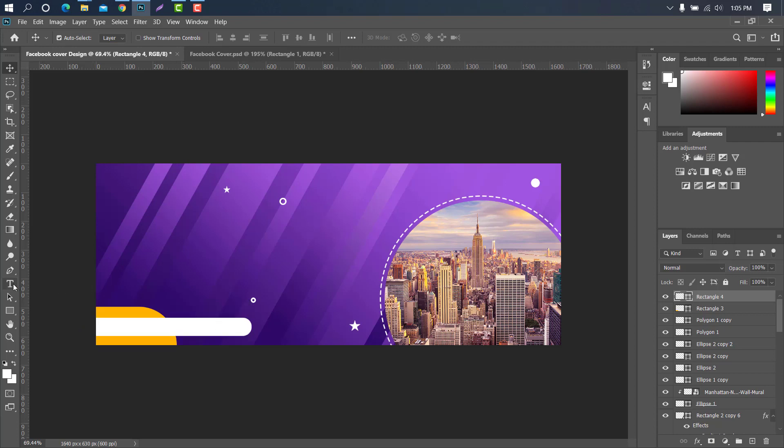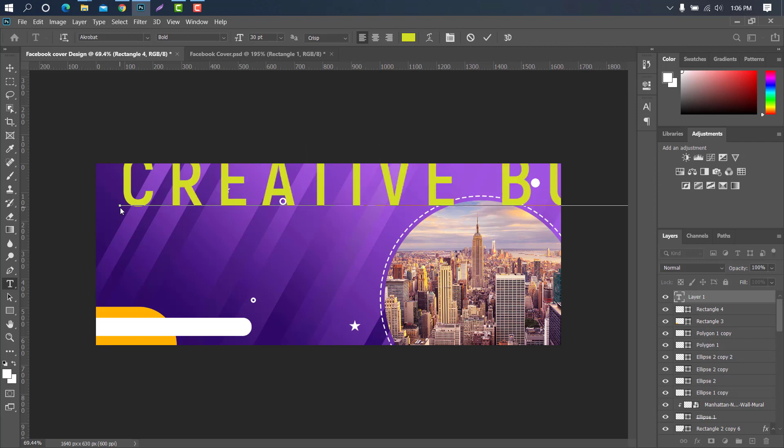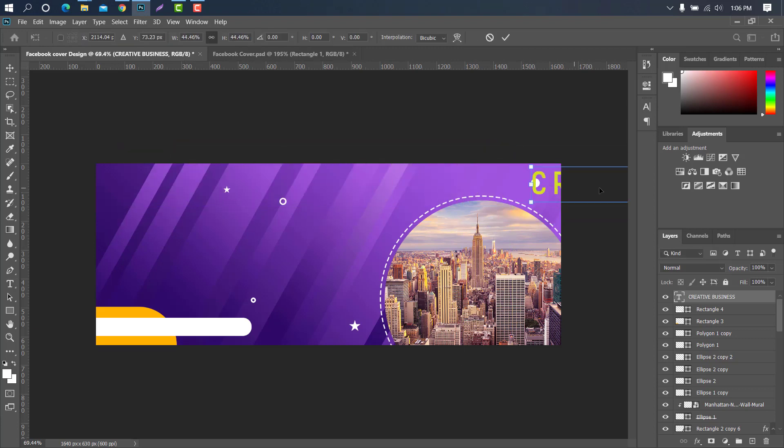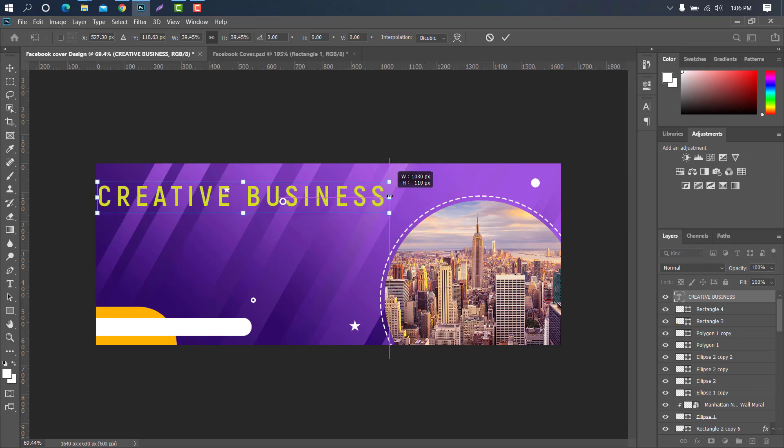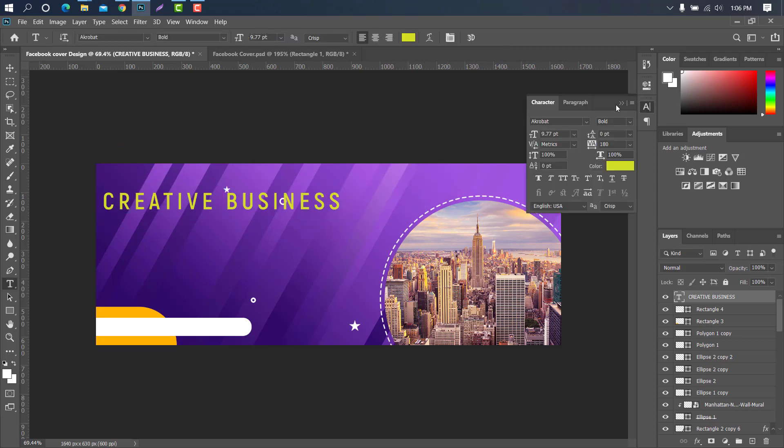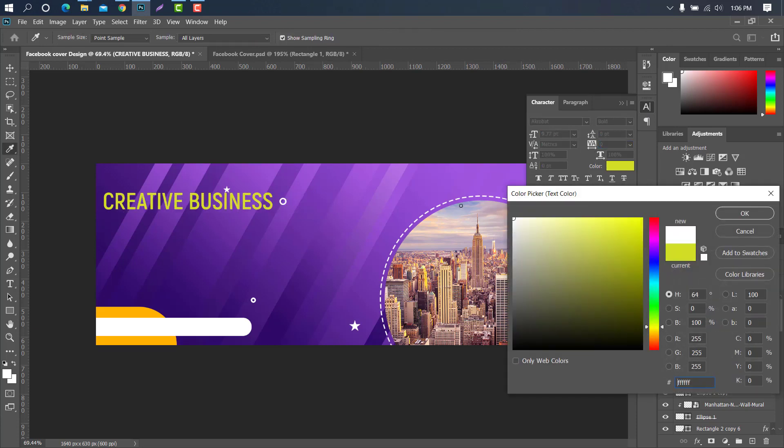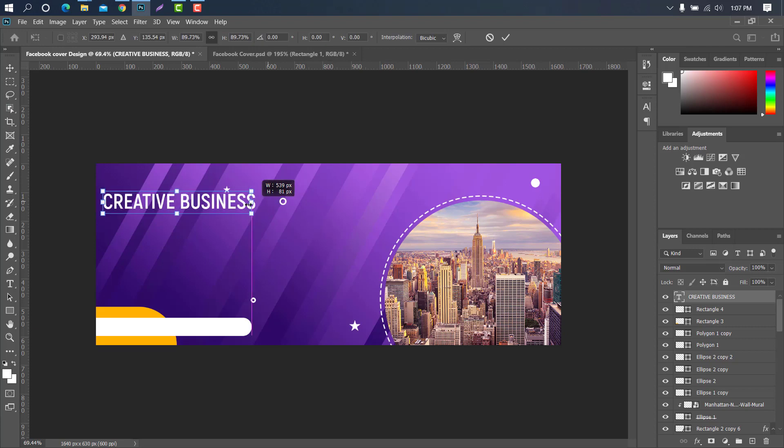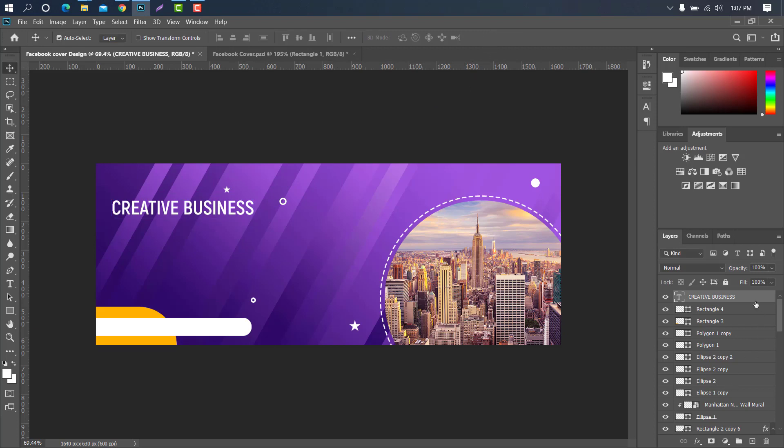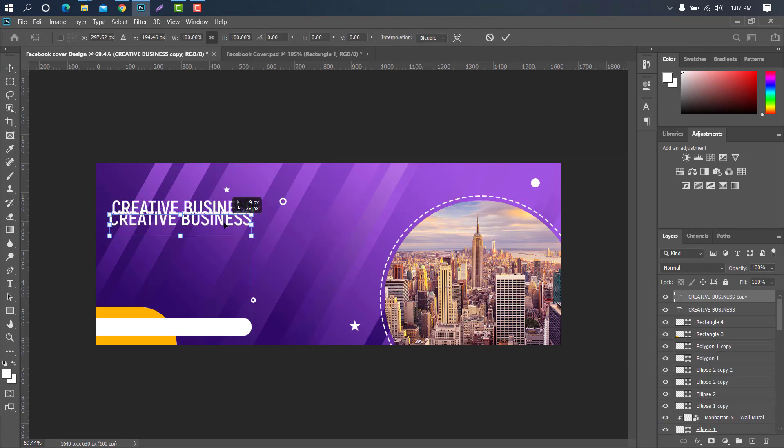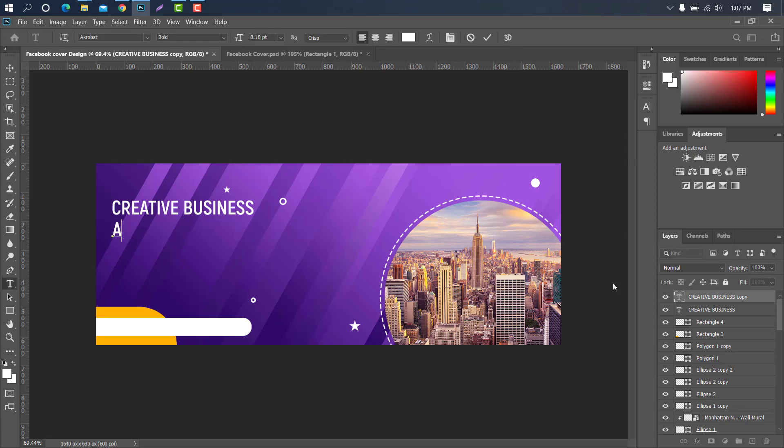Then we have to select the type tool for headline and other details. Ok select the character tool and change the value. Now copy the text layer. Press ctrl plus T.